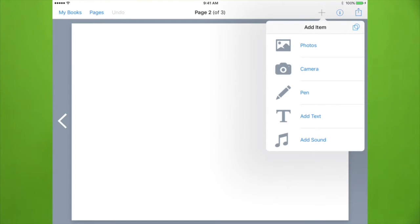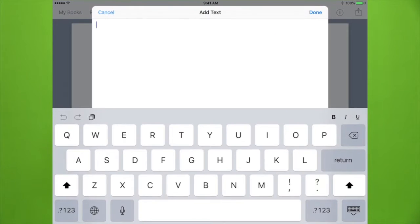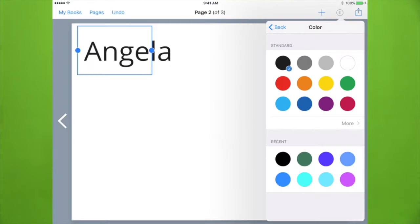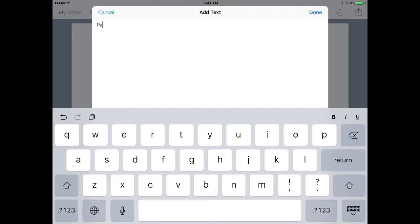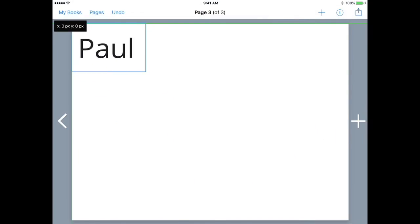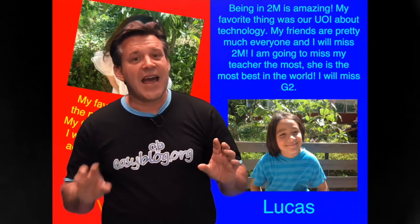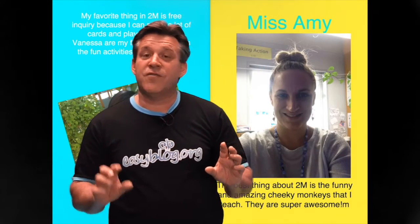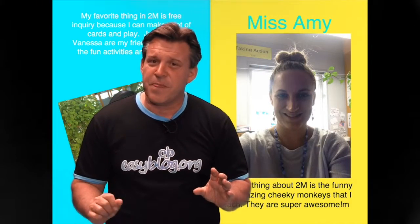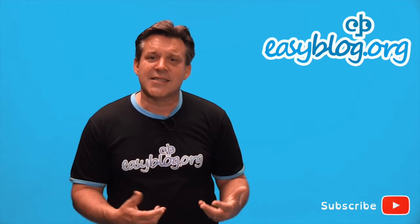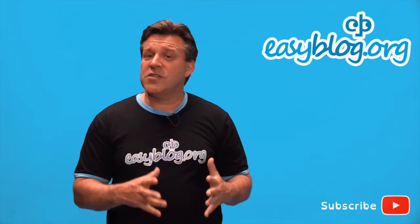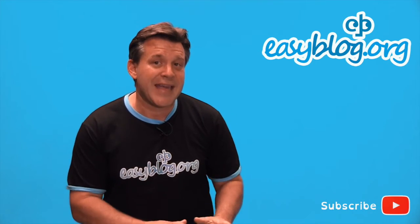Next, go through and add a page for each student, putting their name at the top. Leave the last page for yourself. For younger students you might like to add a template for them to follow, or you could discuss as a class what each person will put on their page.